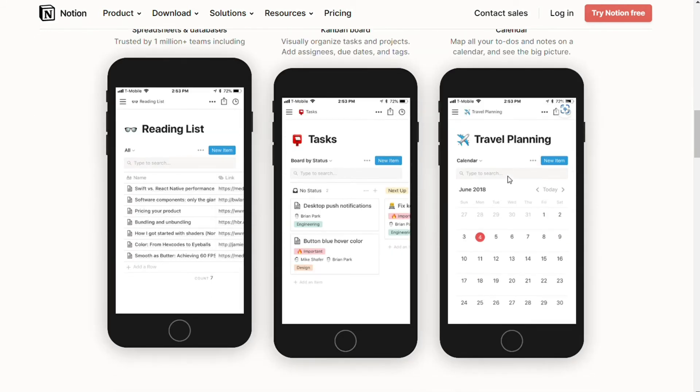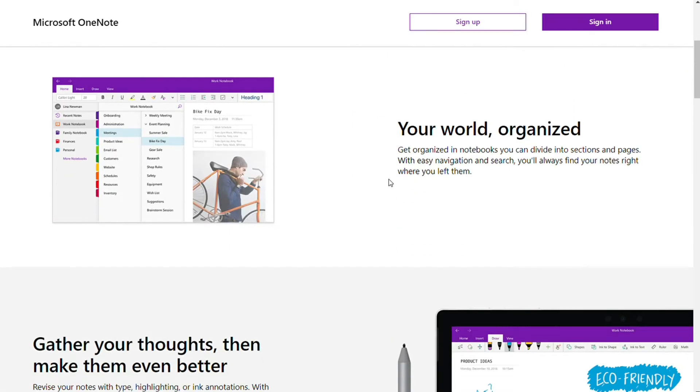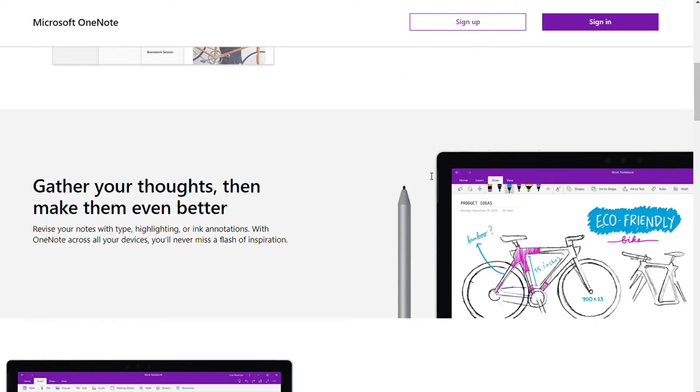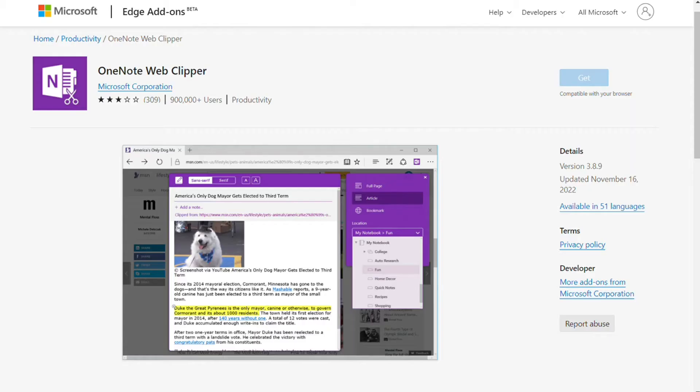While OneNote is available for all devices, its Android app lacks valuable features like arithmetic calculations, shape and pencil tools, for example. If these features matter to you, OneNote's Android app may not be the note-taking app you are looking for.